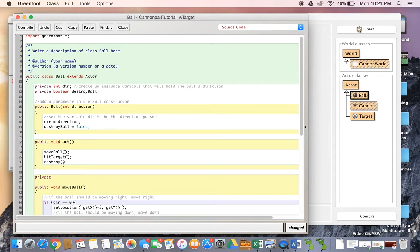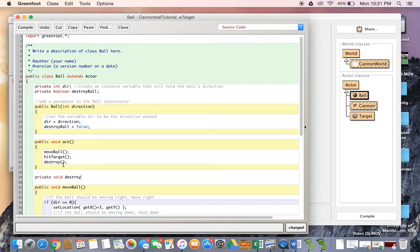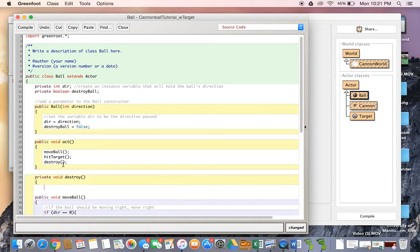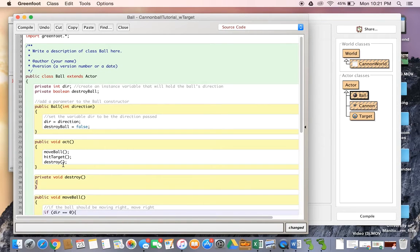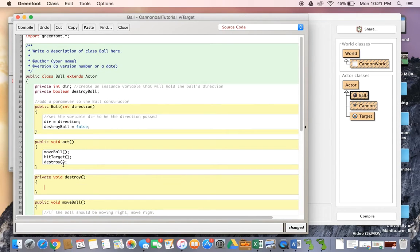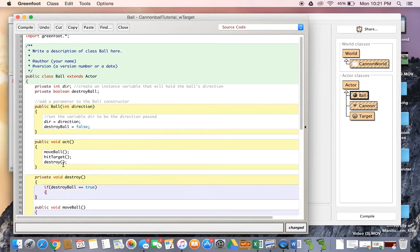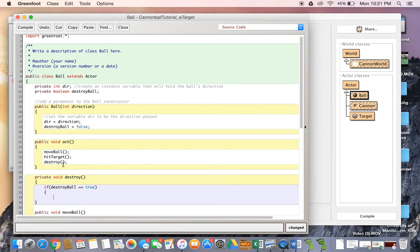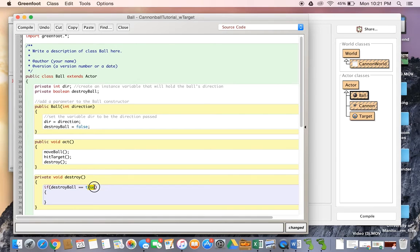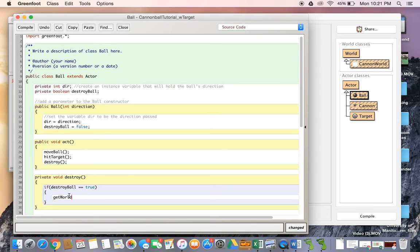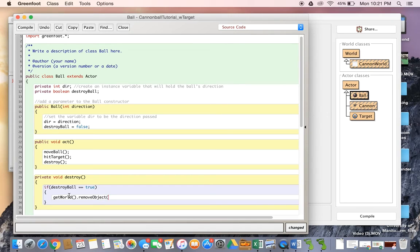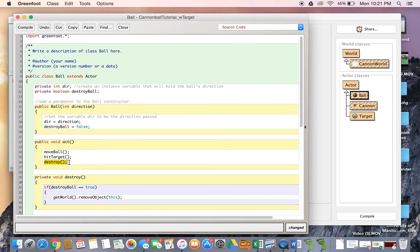Let's put private void destroy. And we're going to say if destroy ball equals true - so double equals of course to check to see if it's the same - if destroy ball equals true, get world dot remove object this. And you can see we place destroy right at the end of the act method, so that's the only place that a ball is removed from. We'll compile that and let's head over here and try this again.